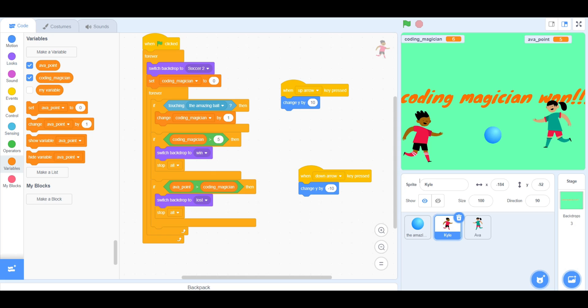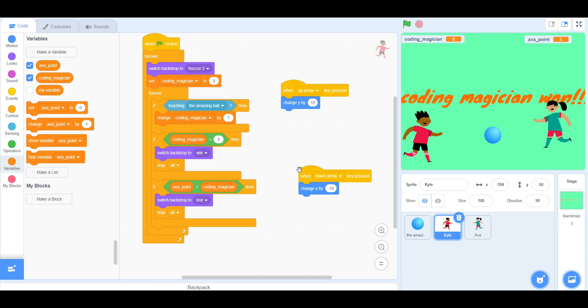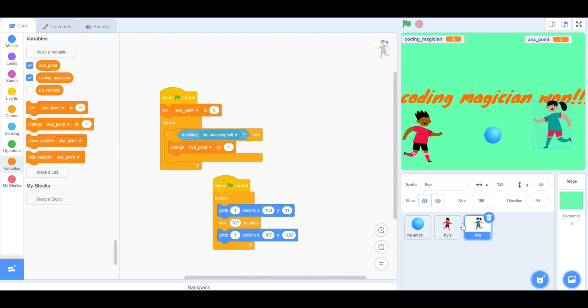Make sure you also have a Stop All, which is inside of Controls. As well, as you can see here, you will need an If Then Block as well as a Forever Block.